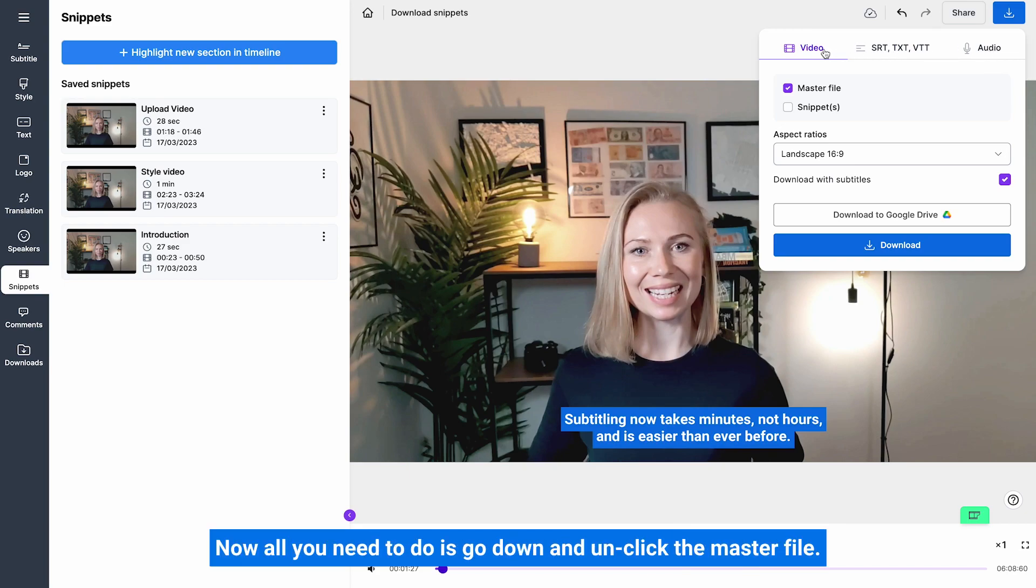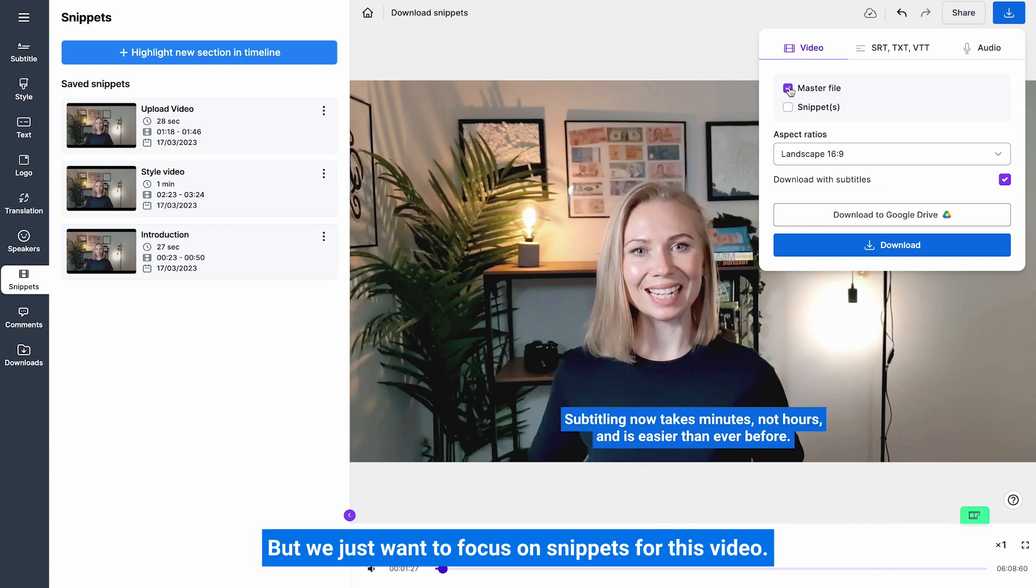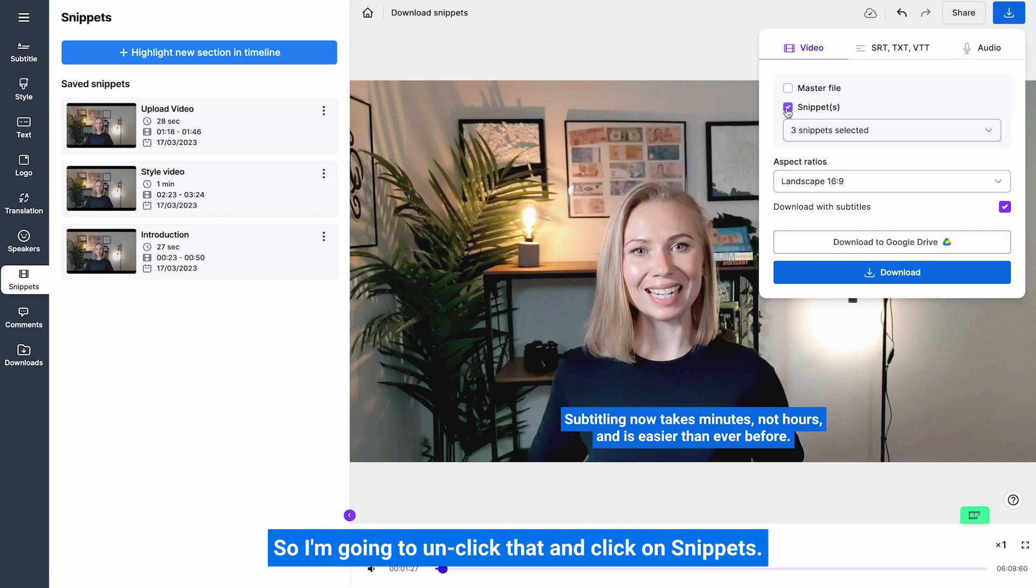Now all you need to do is go down and unclick the master file unless you want to download your original at the same time - you can do that, but we just want to focus on snippets for this video, so I'm going to unclick that and click on snippets.